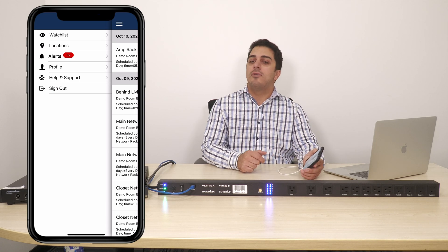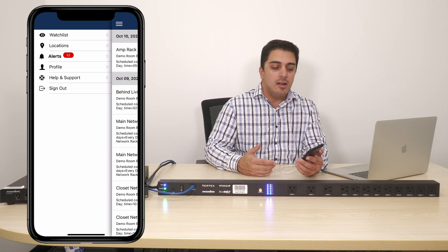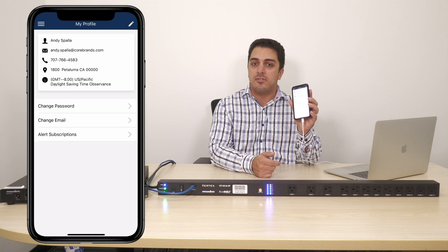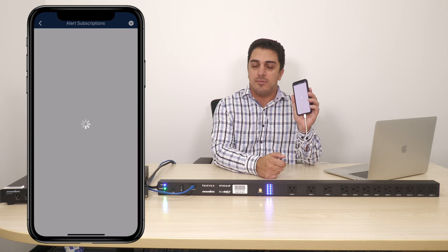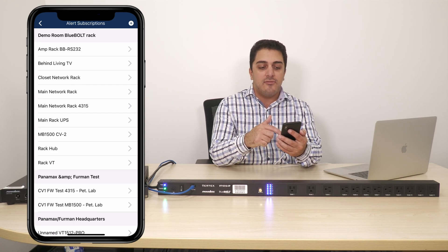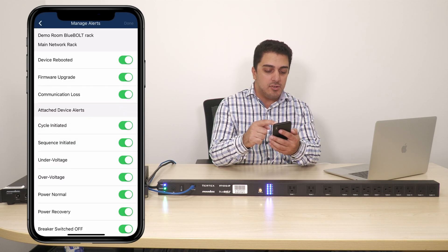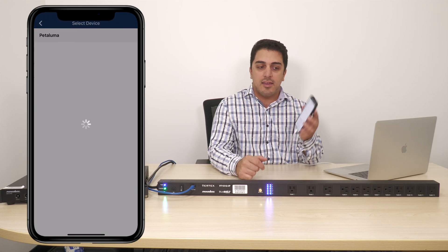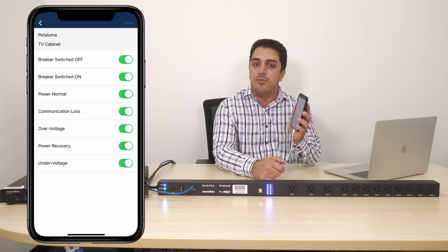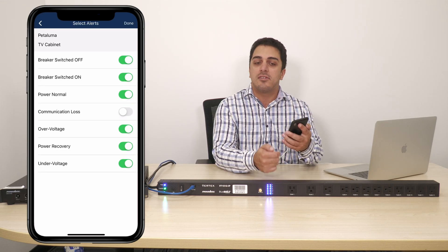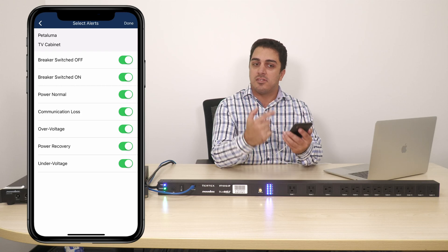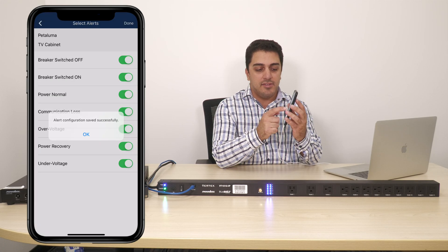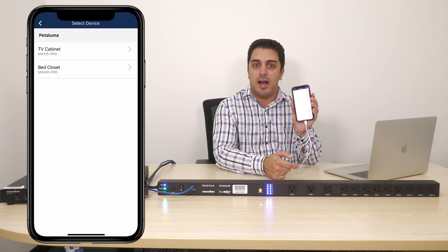Finally, we also added the ability to subscribe to new alerts for a device. In my profile section, I have a new option called alert subscriptions. I can click that and now I can see all the devices which I am currently subscribed to. I can go in and modify that here. I can also go and add a new alert — it's going to prompt me to select my location, then select the device, and then I can select which alerts I want to add by modifying these toggle buttons.